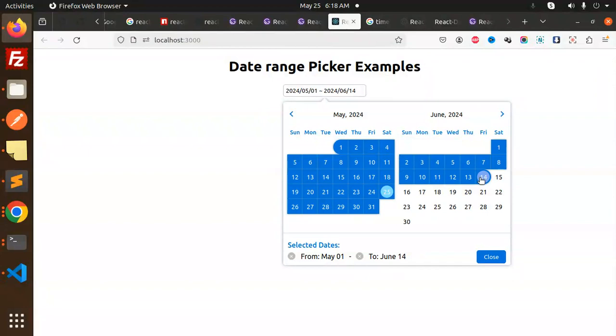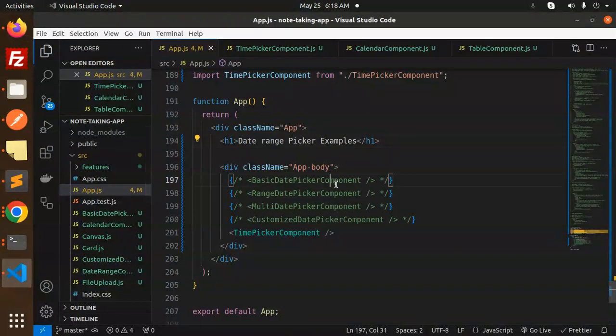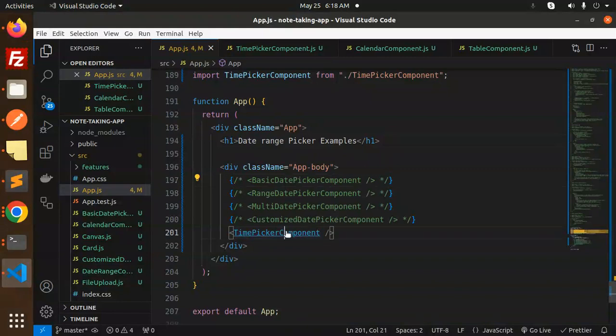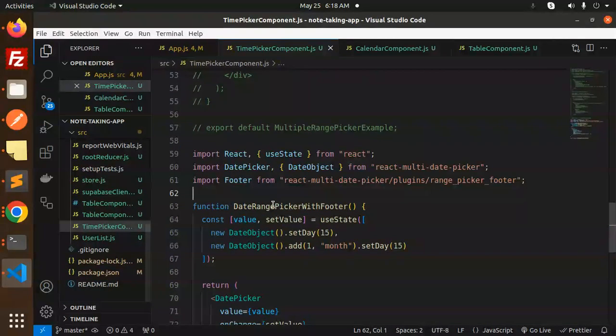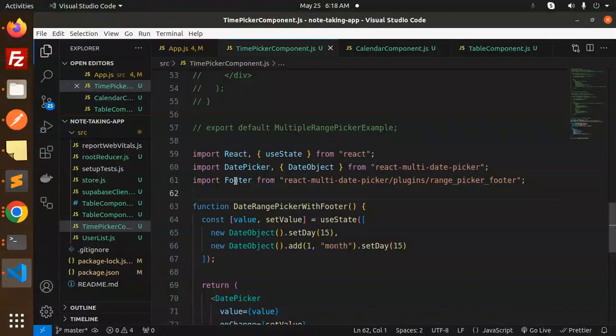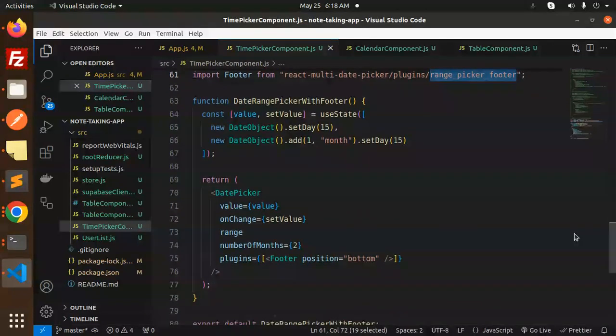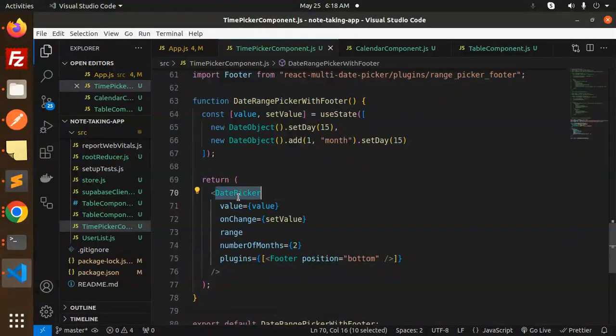So let's see how we've implemented this. Let's dive into the code level. Here we have the date range picker component with footer. We are using the React Multi Date Picker, and for the footer we're using the plugins range picker.